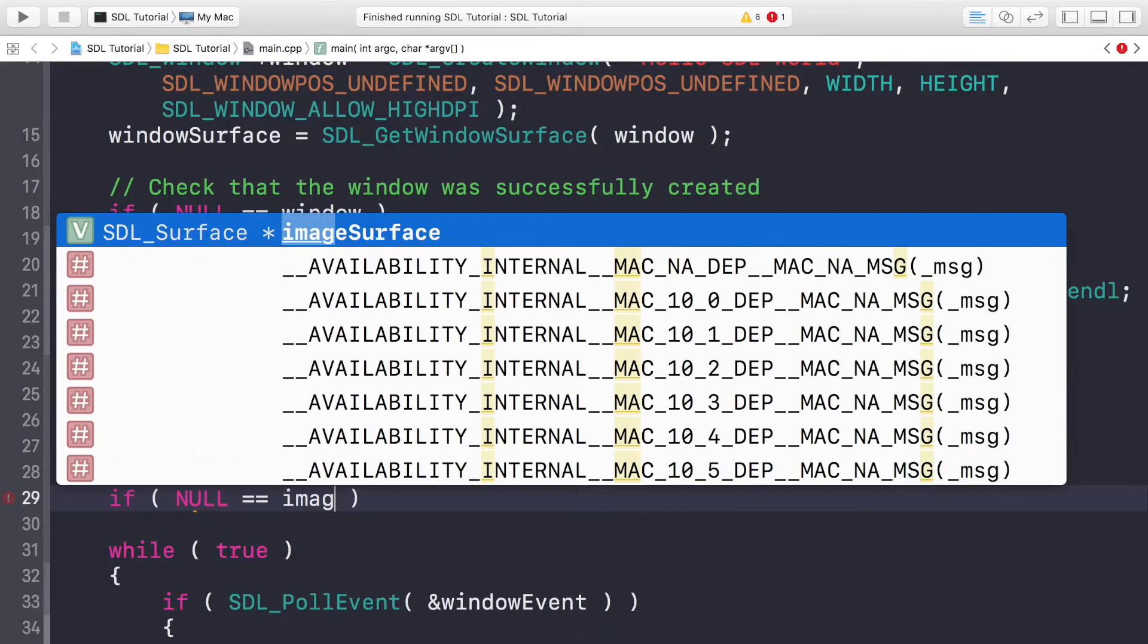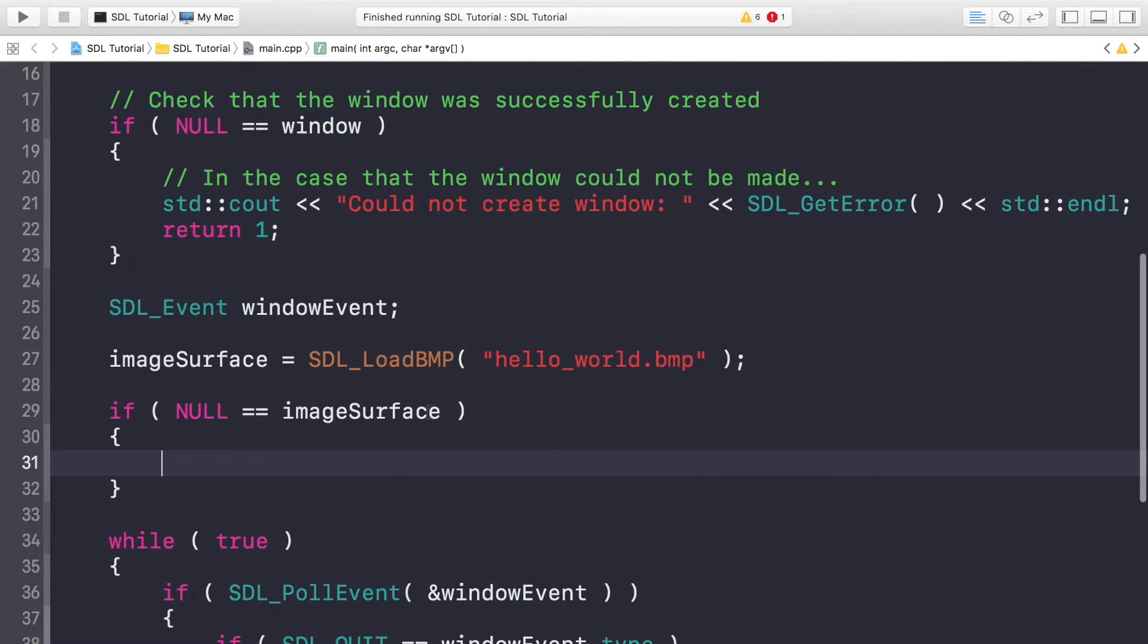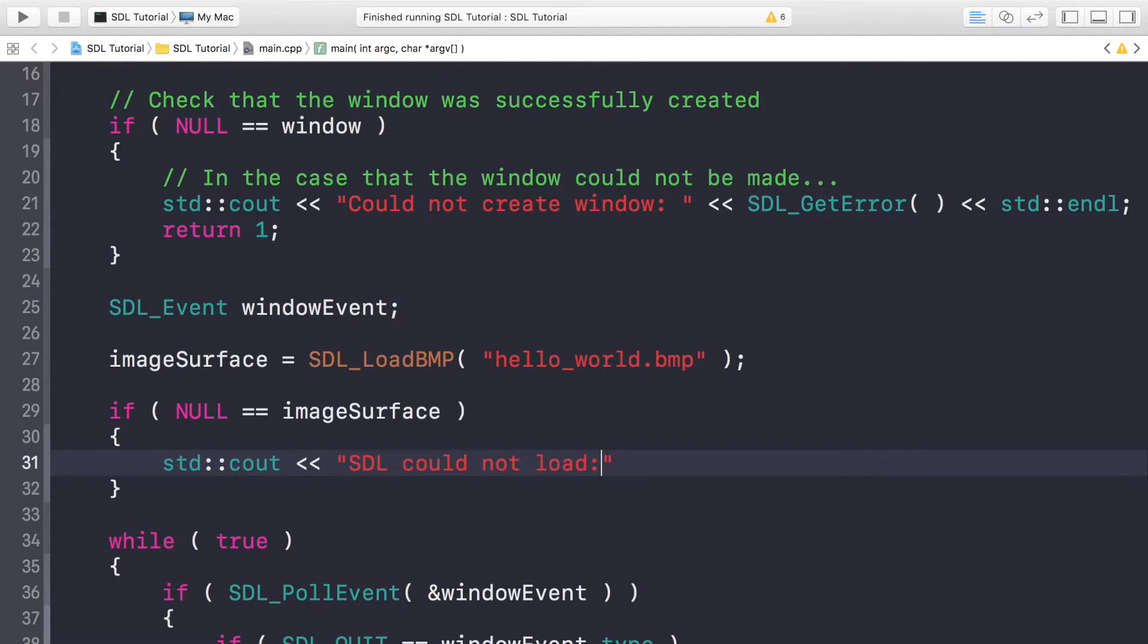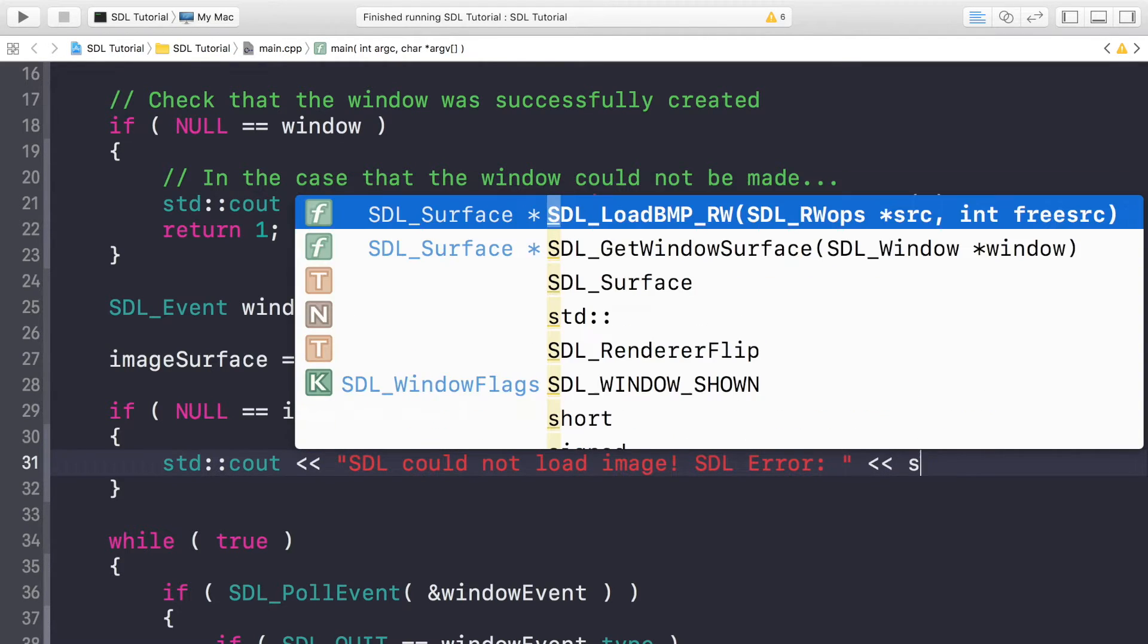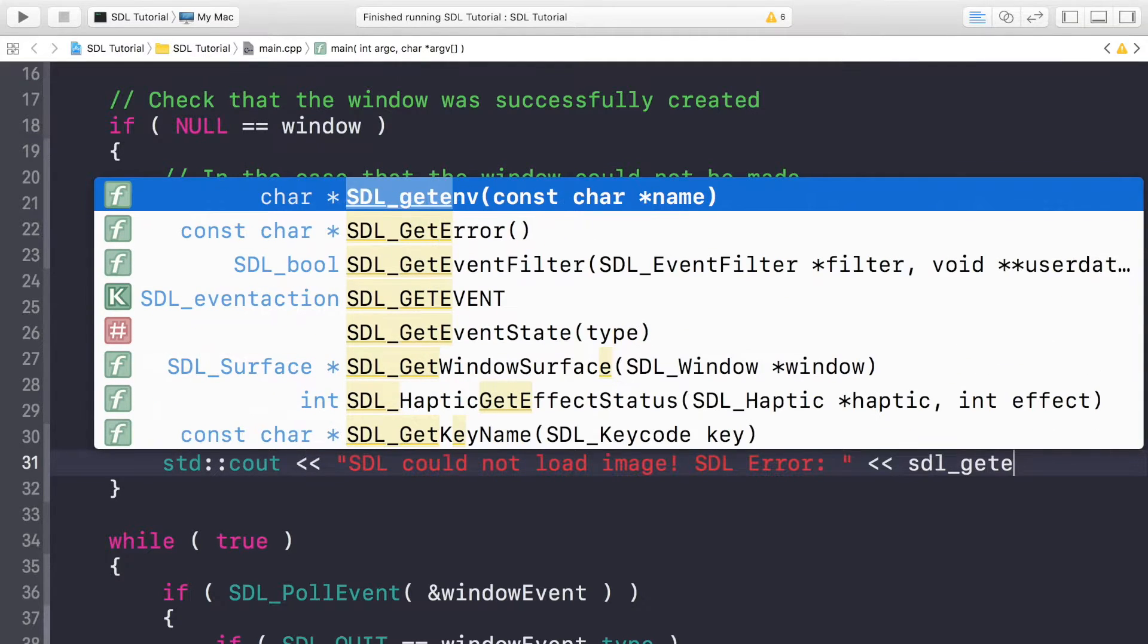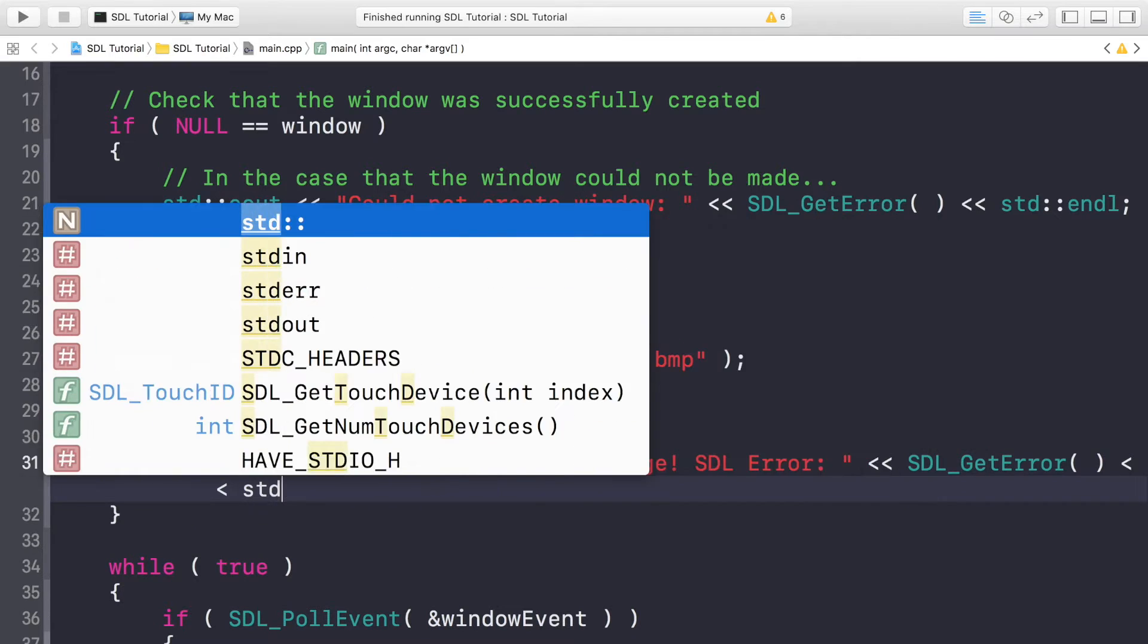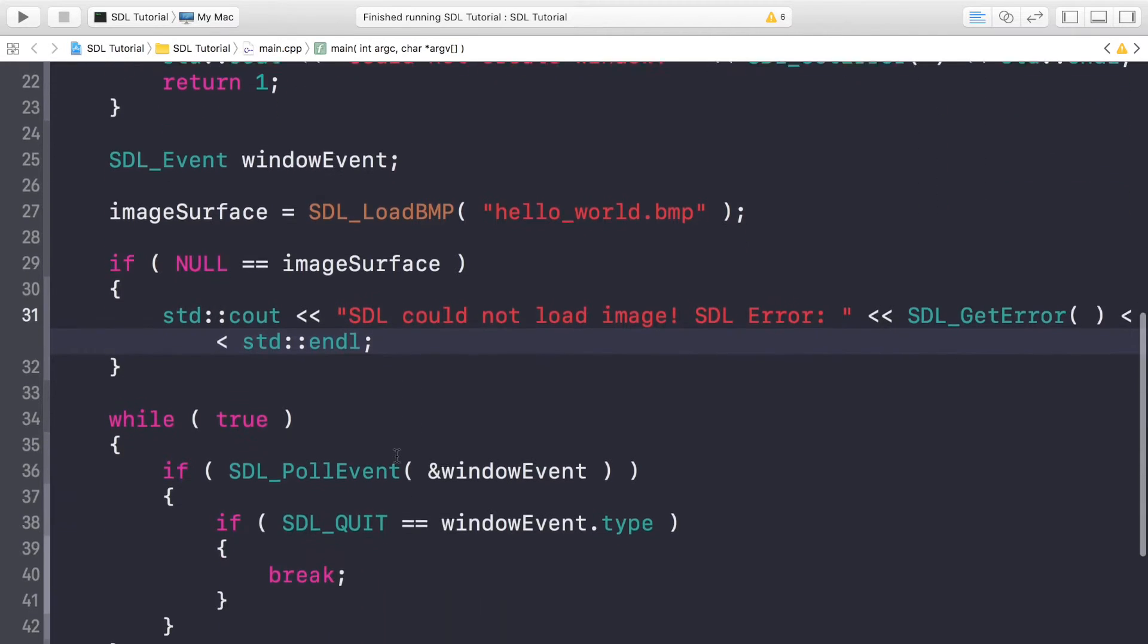If it doesn't equal imageSurface, then it has successfully loaded. If it does, you just want to cout 'SDL could not load image' and then you just put the SDL error. To get the error, all you have to do is SDL_GetError like so. I'm going to put an end line now.